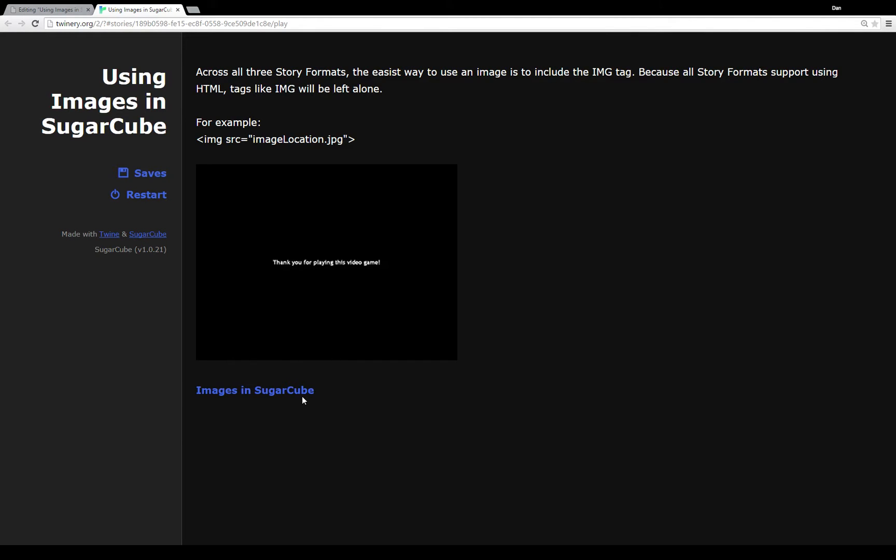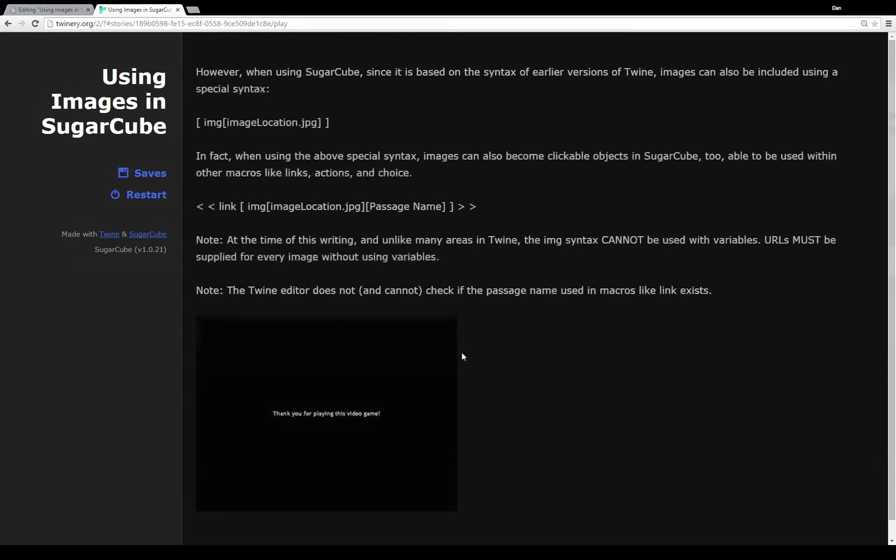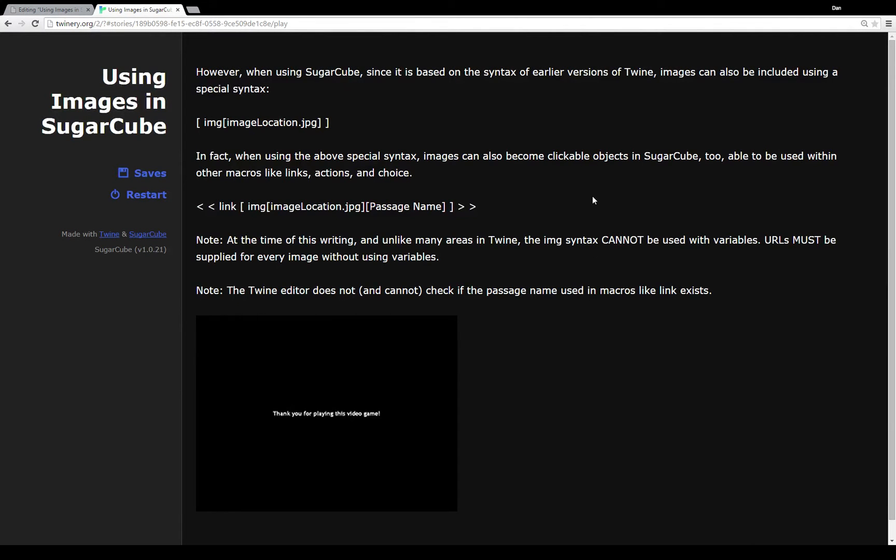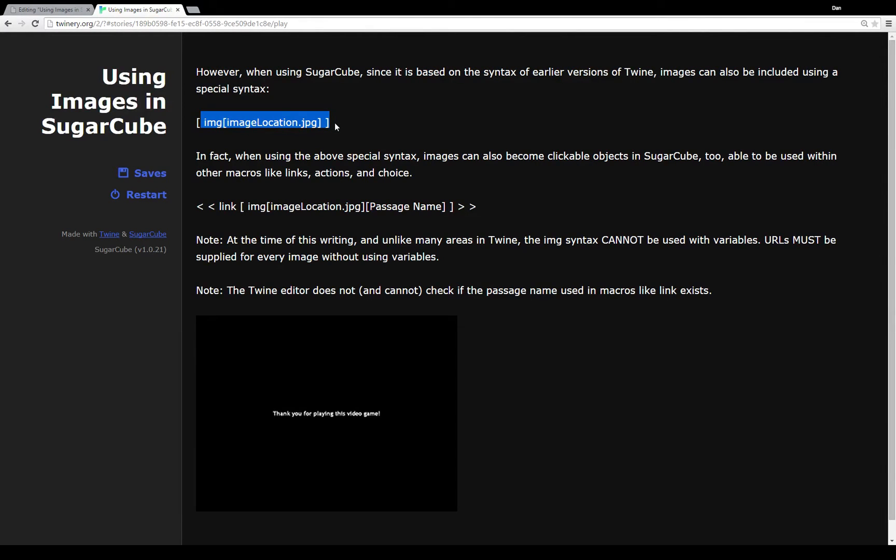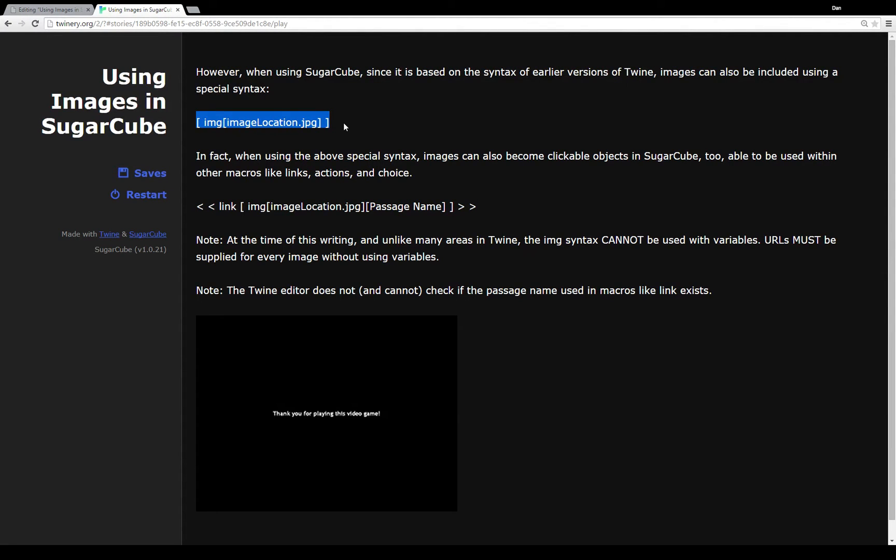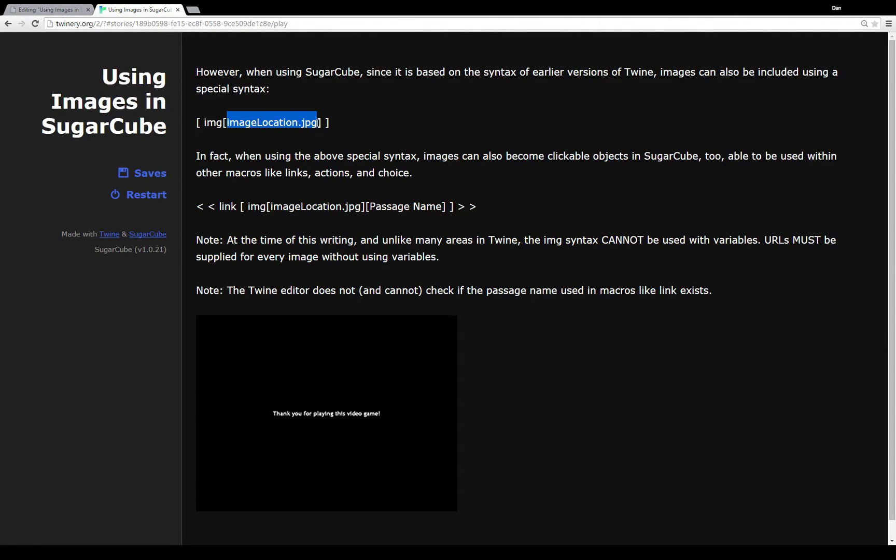However in Sugarcube things get a bit more interesting. So because Sugarcube is based on the syntax of the earlier versions of Twine, images can be included using this special syntax right here. An opening bracket, img, then within brackets the location of that image. Now again as I talked about in the previous passage, images are either absolutely positioned or relative positioning. This example right here is relative positioning because it doesn't have a HTTP or the file or FTP in front of it. But to include an image in Sugarcube, if you're not going to use the image element or the image tag, use this right here. You also be sure to take these spaces out because that's the only way I can have it show the code without actually running it. So opening bracket img location of some image then two closing brackets.